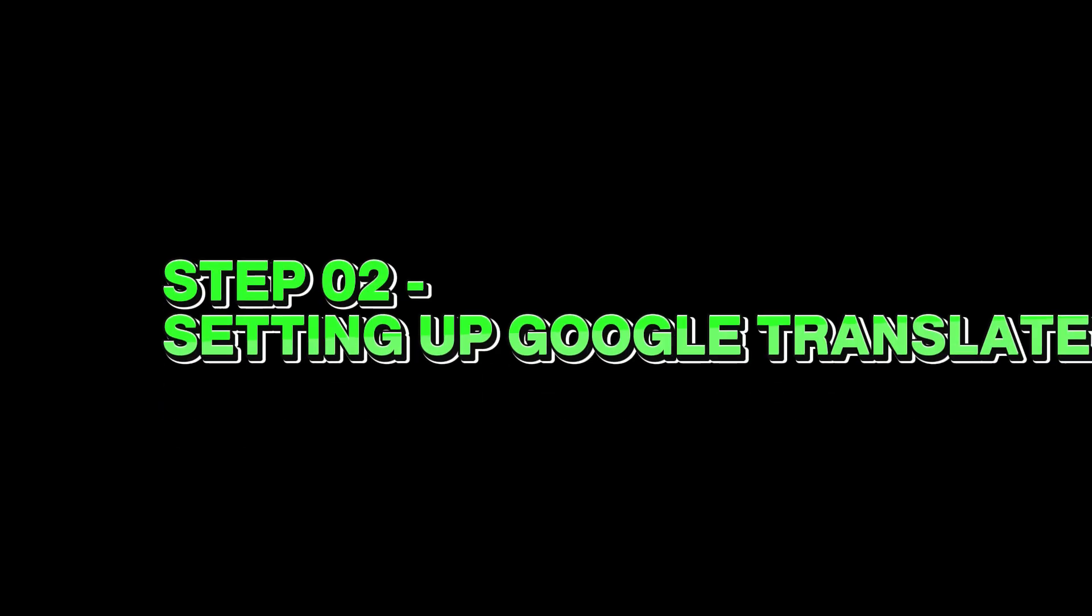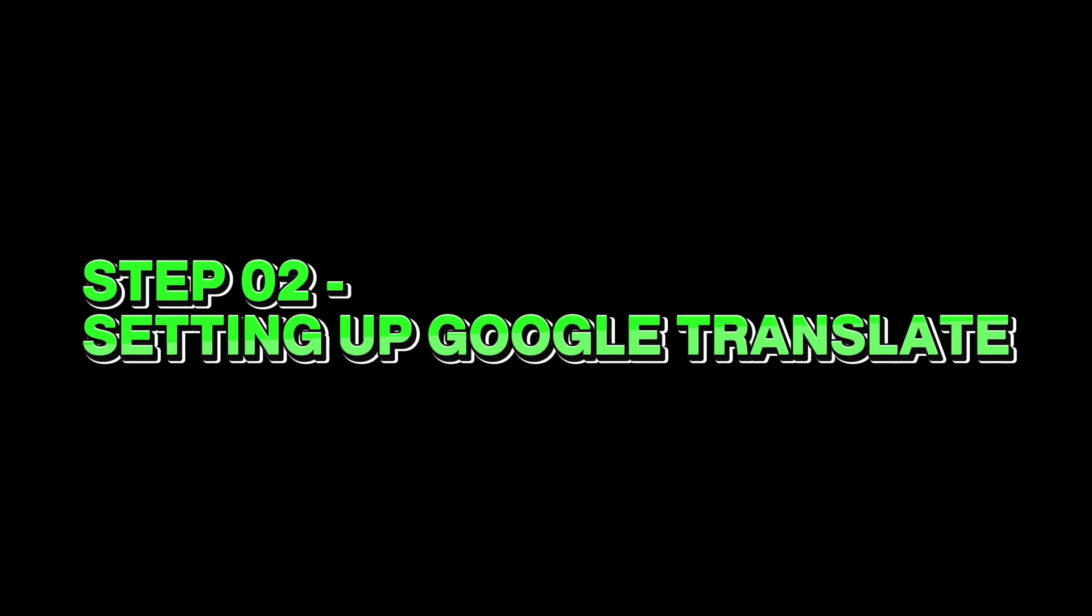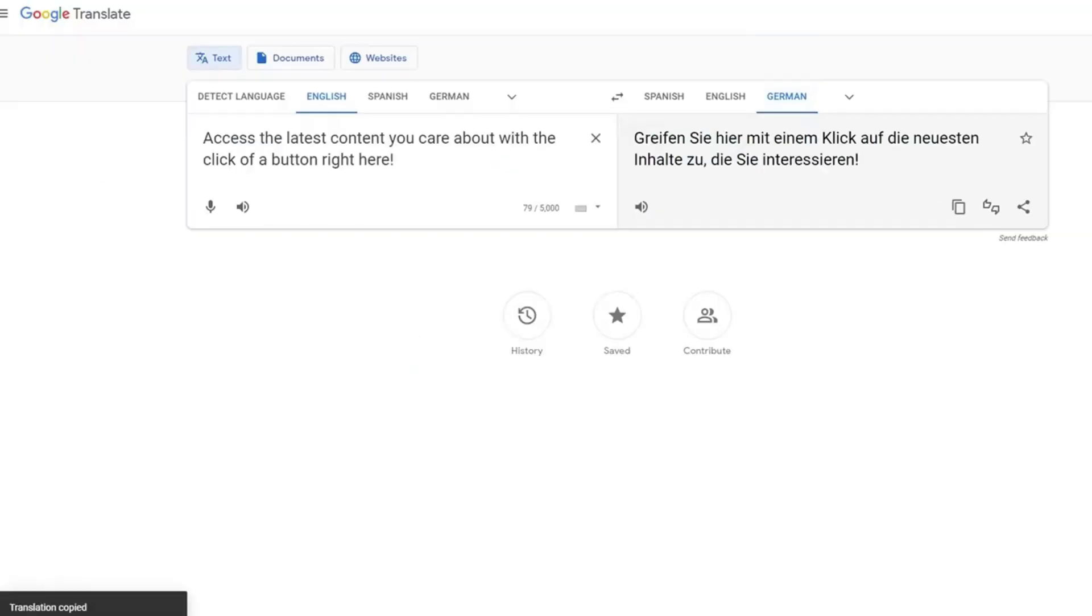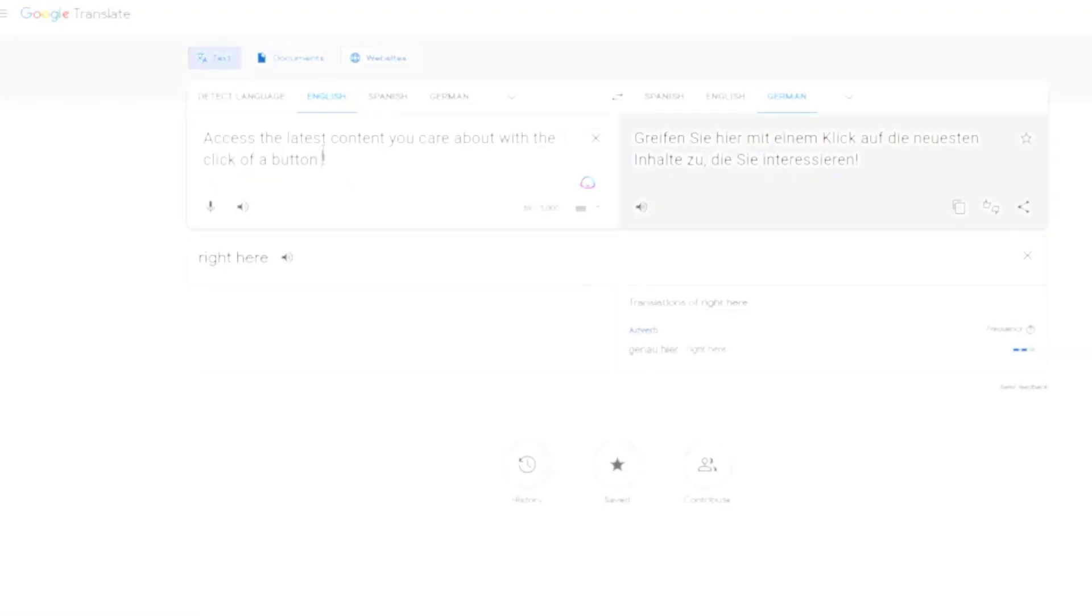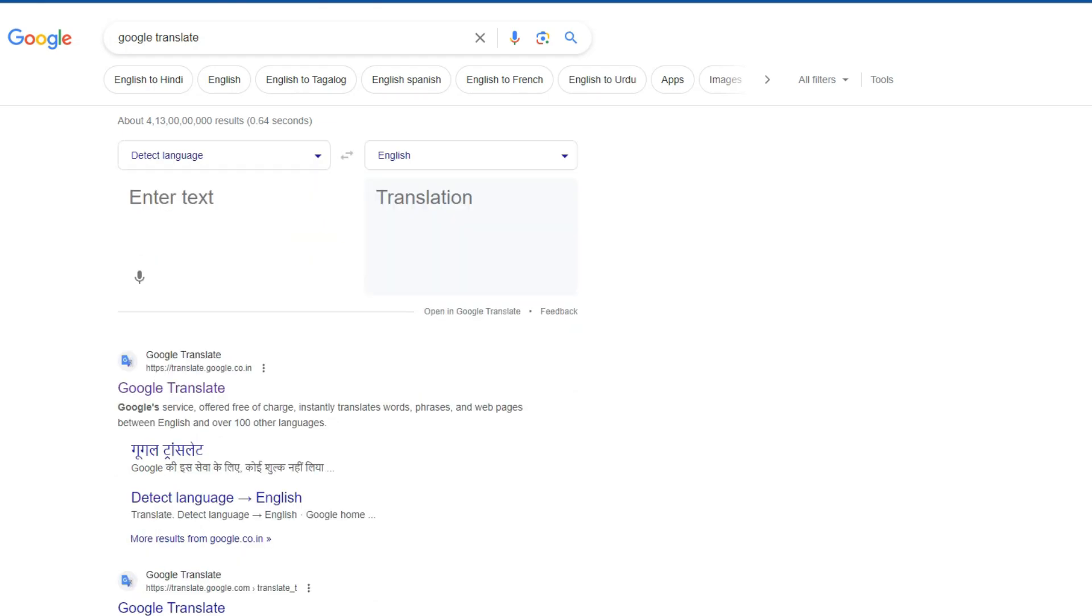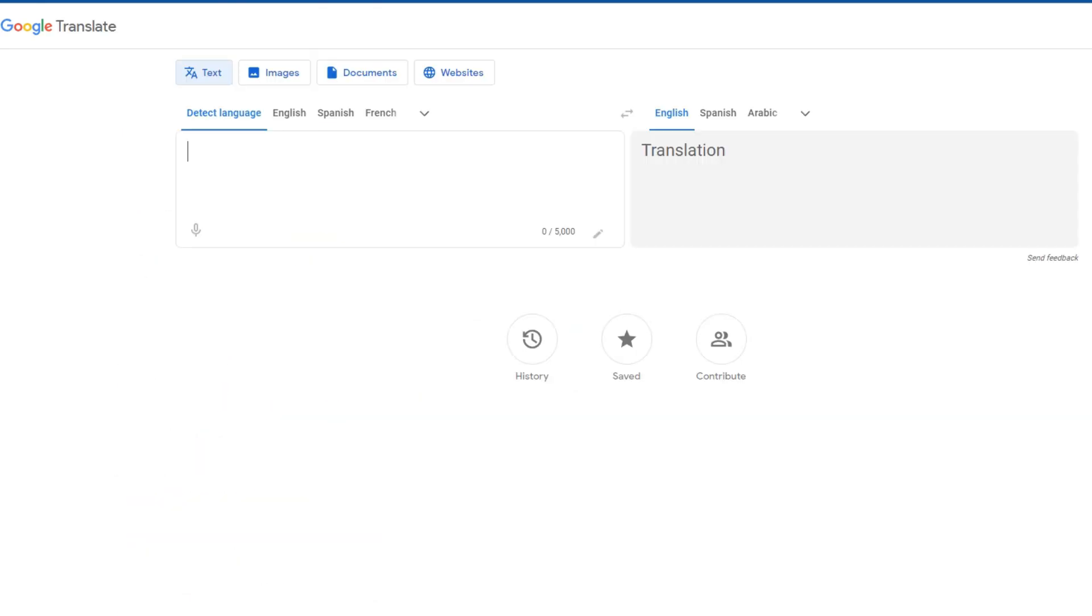Step 2: Setting up Google Translate. With newfound curiosity, I proceeded to set up Google Translate, the cornerstone of this money-making method. Navigating to the Google Translate website, I clicked on the link at the bottom of the pop-up window, granting me access to the full range of features.